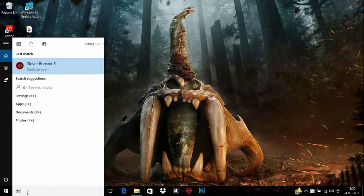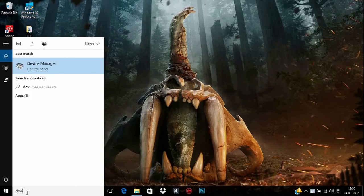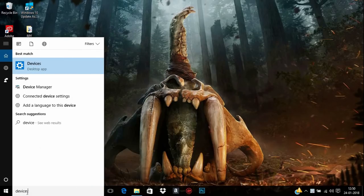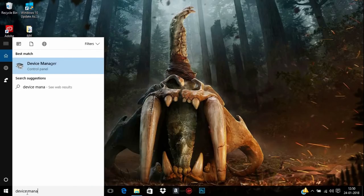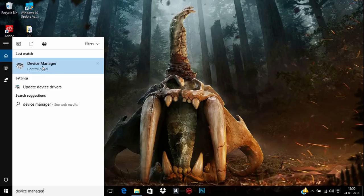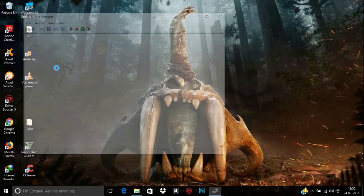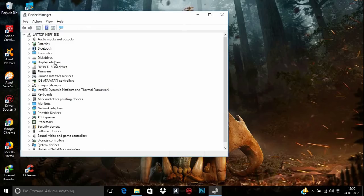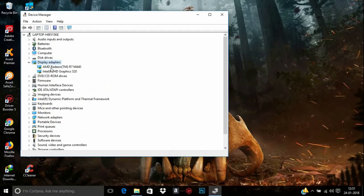This can be verified by going to Device Manager. Type 'device man' in the search bar and open Device Manager. From here, open Display Adapters and here you can see I have a Radeon and an Intel graphics card.